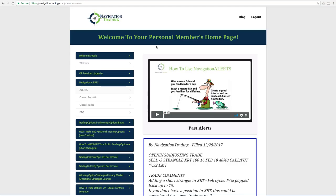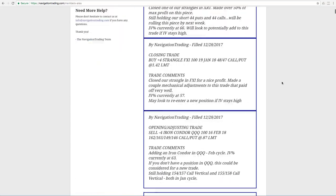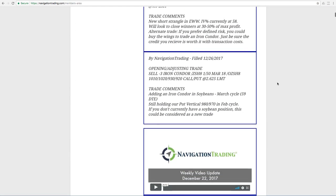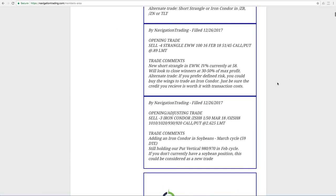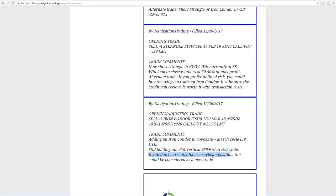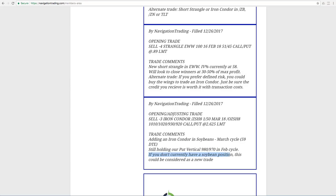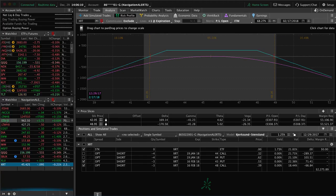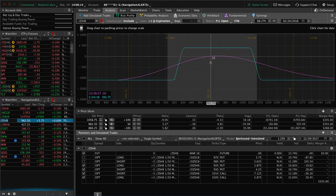Let's jump into the alerts for this week. Obviously a shortened week with December 25th being Christmas. So our first trade started on Tuesday the 26th. And the first trade was an opening adjusting trade in soybeans. So we added an iron condor in soybeans in the March cycle with 59 days to expiration. And as I mentioned, even though I sent this out as an adjustment, if you don't have a current soybean position, this could also be considered as a new trade.